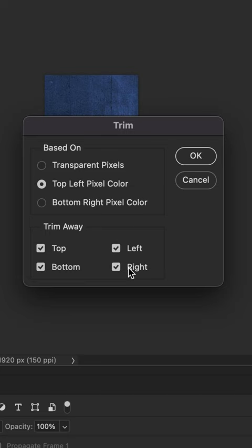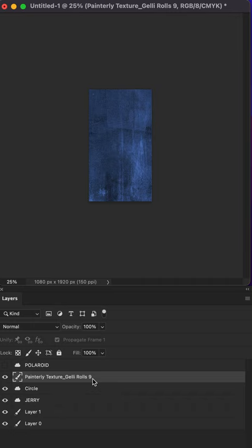Now, if I go to the layer and press command or control T for free transform, the layer has been trimmed to the exact size of the canvas. My name is Mike Murphy, cheers.